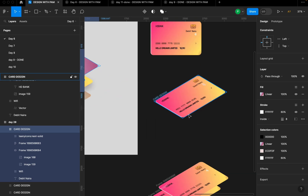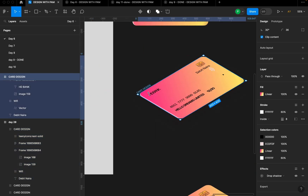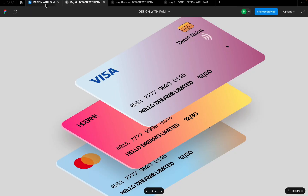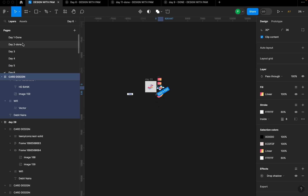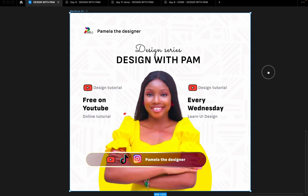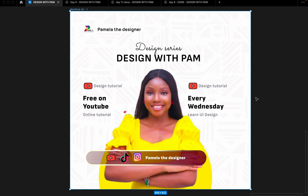Thank you very much. If you found this video helpful, please subscribe to my YouTube channel. You can send me your work on Instagram DM at Pamela the Designer — I can review your work and provide more guidance where you find it difficult. Thank you for watching, and you can also check out my other tutorials on dashboard screens and other designs.